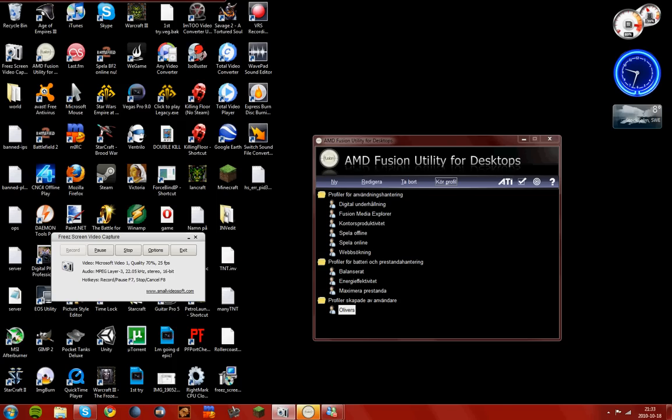So I can now play the game on lowest settings but without any problems. You can find it if you search on Google for AMD Fusion Utility.